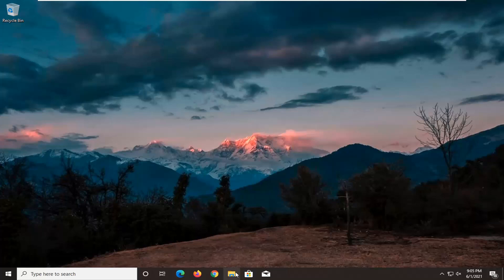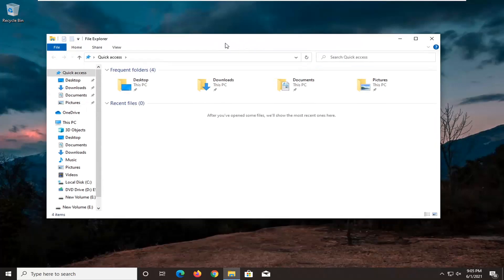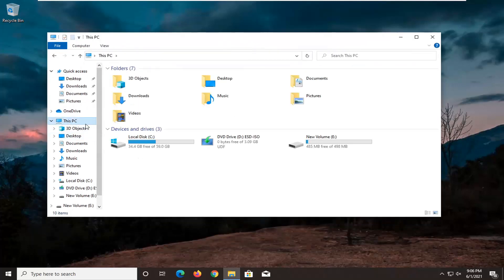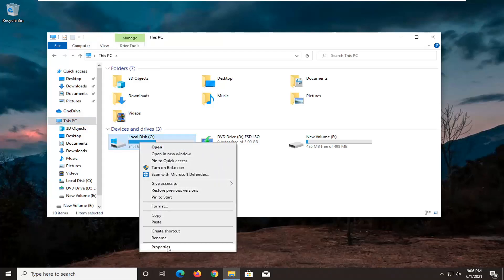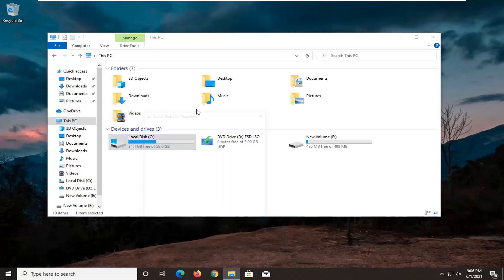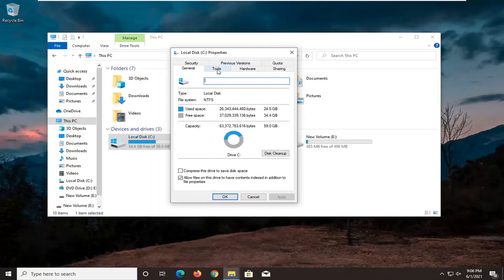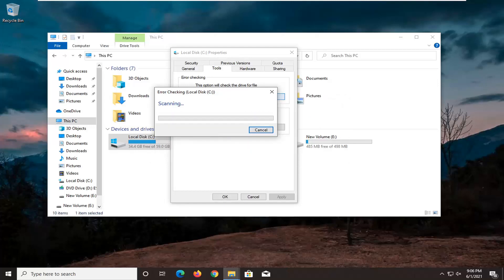Another thing we can do is open up File Explorer, so if you have the icon down in the taskbar, and go ahead and select this PC on the left side. Right click on the local drive where Windows is installed on, and then select where it says properties. Select the tools tab, and then underneath error checking, this option will check the drive for file system errors. Go ahead and select the check button. Select scan drive.